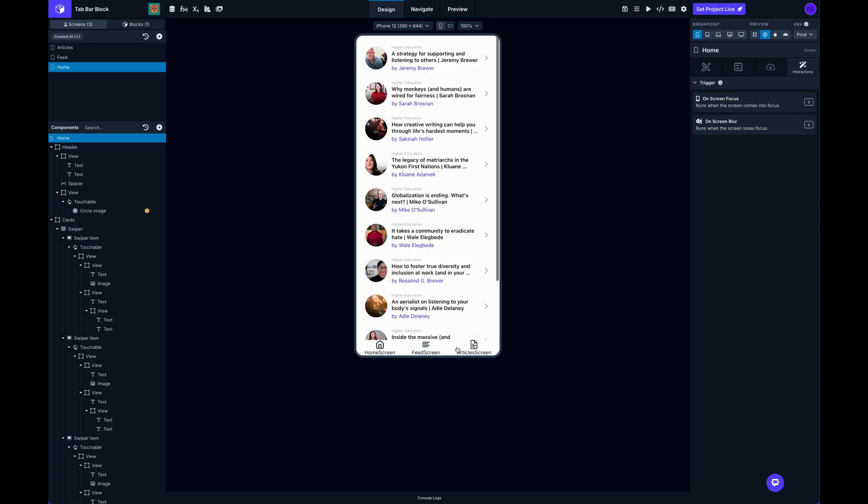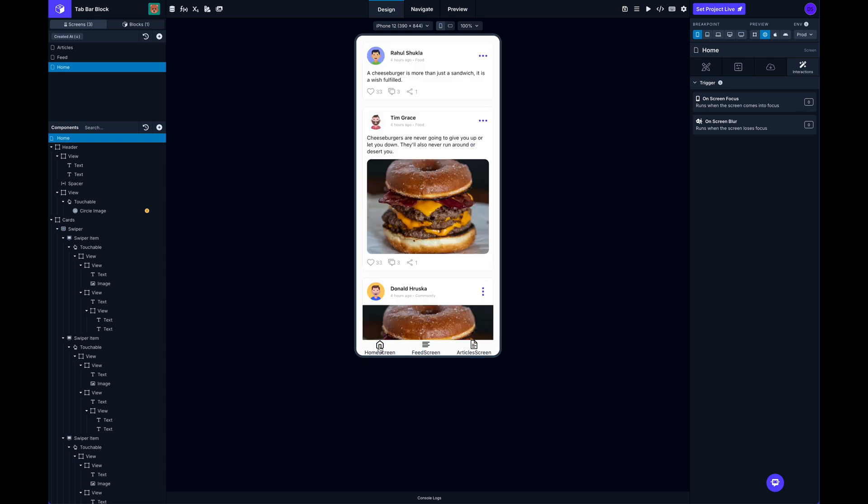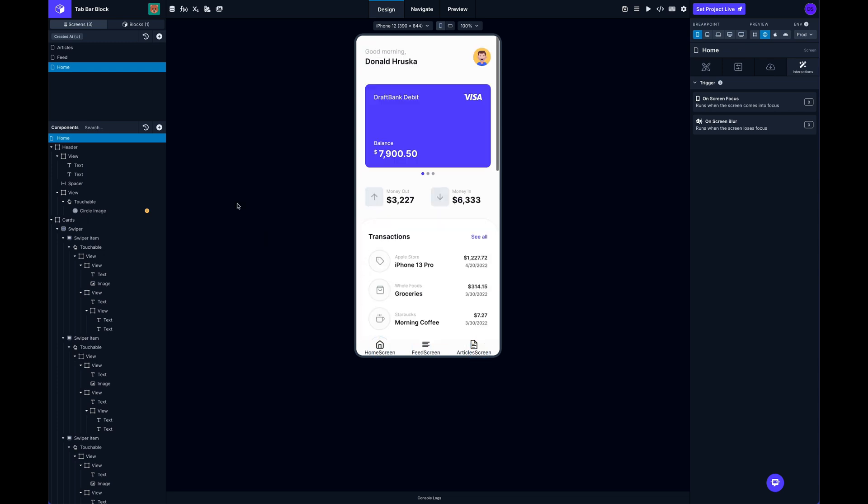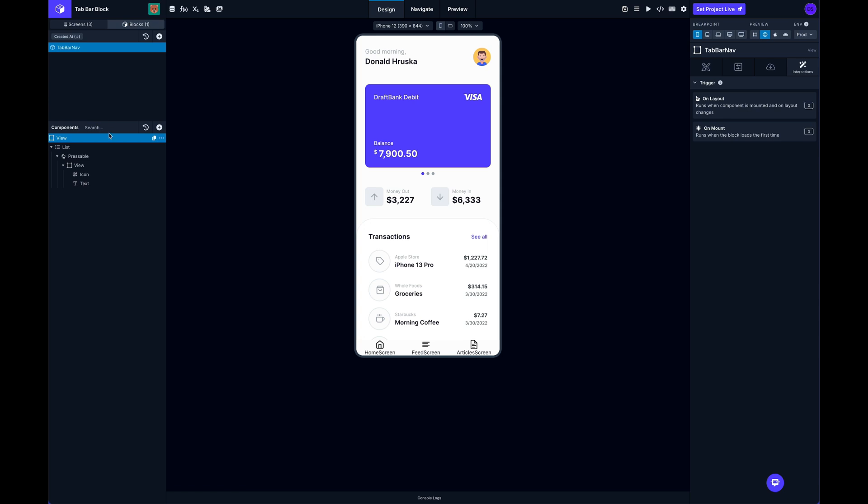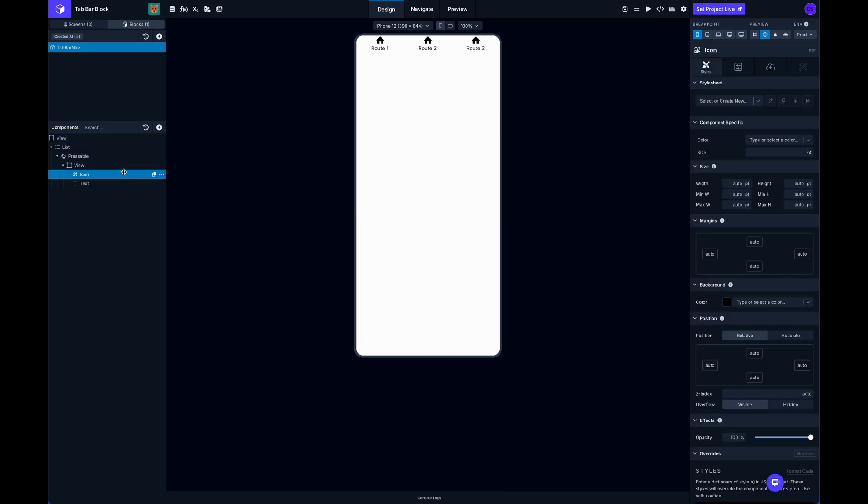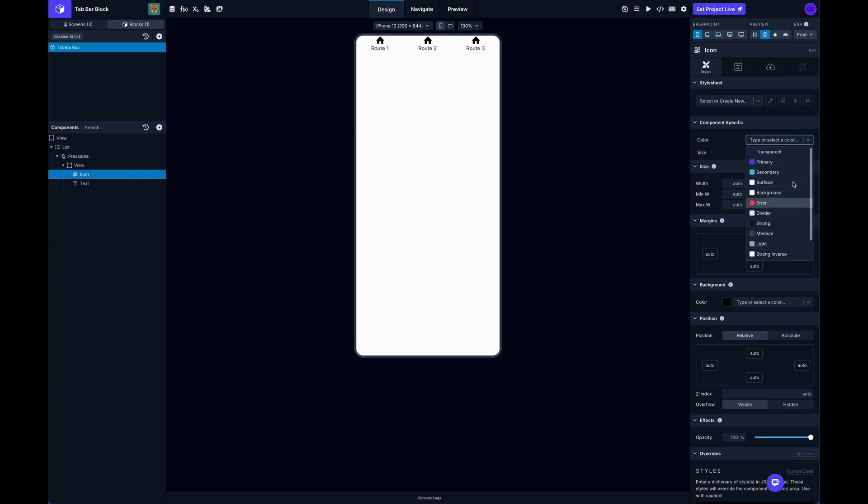And then the next thing that we're missing is there's no indication of which one is selected. So if we go back to our blocks, I can update the styling on these. And if I go to like my icon here, I've got some component specific styling here including the color.